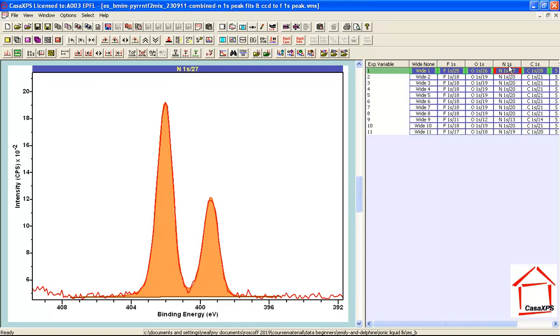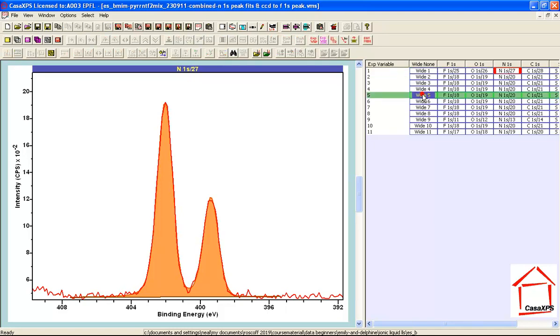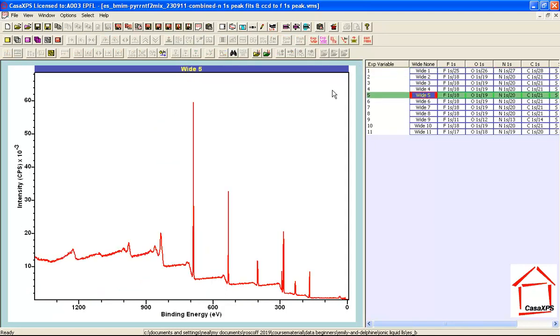What I need to do is to display a single survey spectrum rather than having a scroll list and I can do this by double clicking on one of these survey VAMAS blocks. So wide 5 when I double click it appears as a single tile no scroll list because it's the only one that was selected.